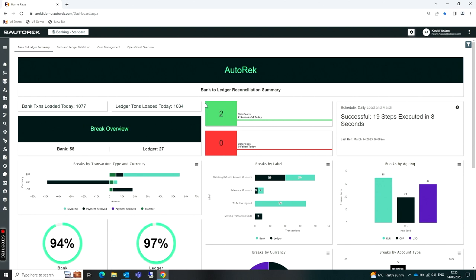If I just start from the top, what I'm seeing here is my back to ledger summary. The dashboard essentially provides three main points. Number one is to provide me a quick snapshot view of what is the current status of my reconciliations right now. Help highlight any urgent issues, any high priority items, maybe a particular account where the matching is exceptionally poor. Those can be highlighted to me. And lastly is the ability to drill through into the data. The dashboards are interactive.